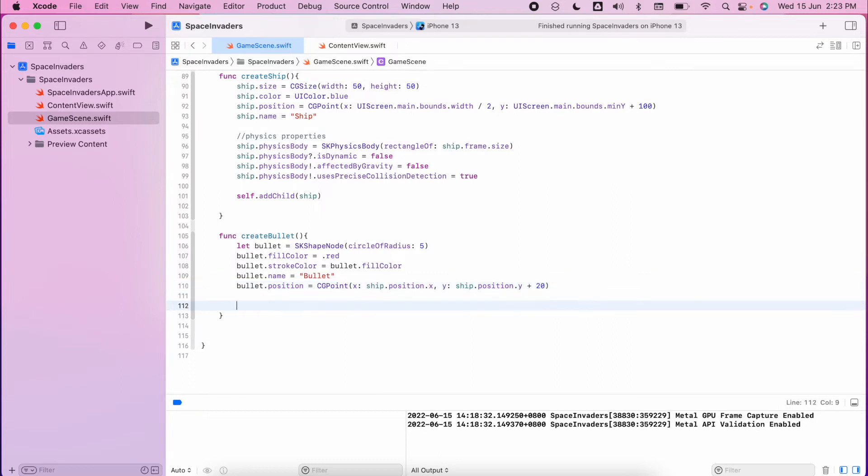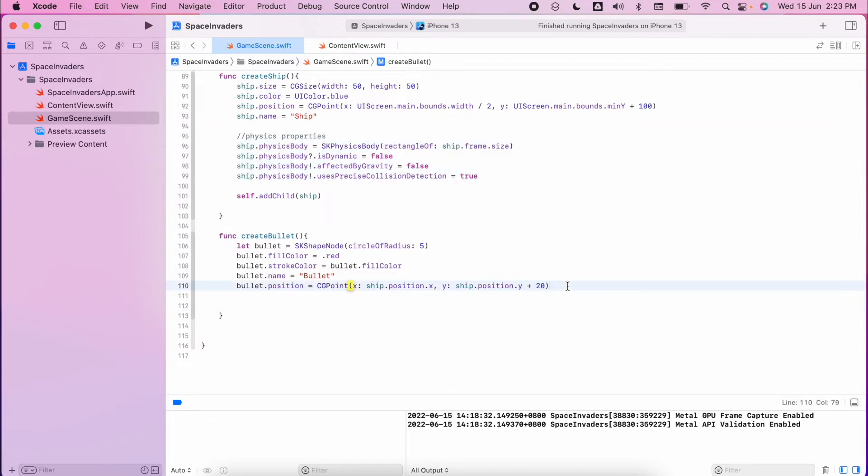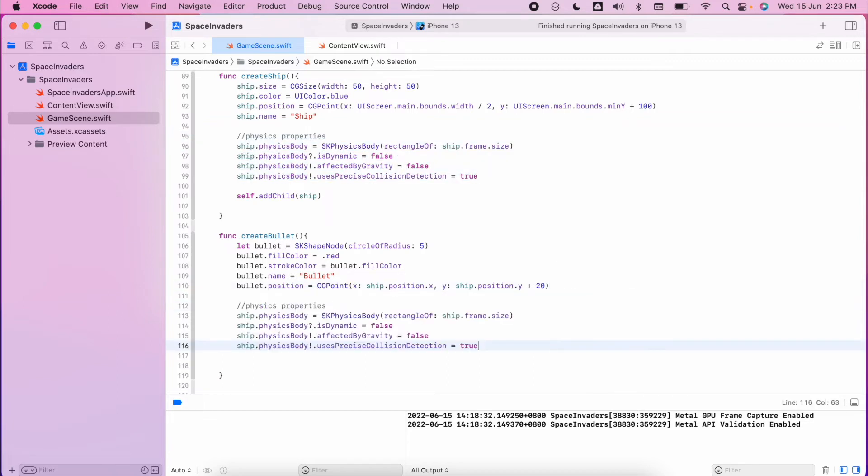We then need to create our physics properties. Again these are the same as what we did for our ship before, so if we copy our ship properties or our alien properties we can manipulate these to make sure they are the same.